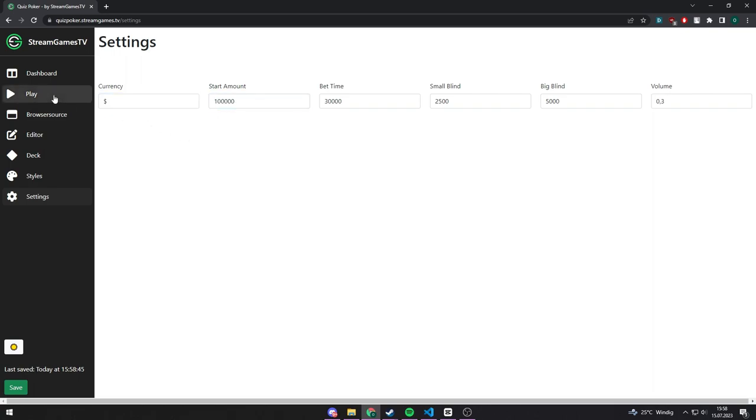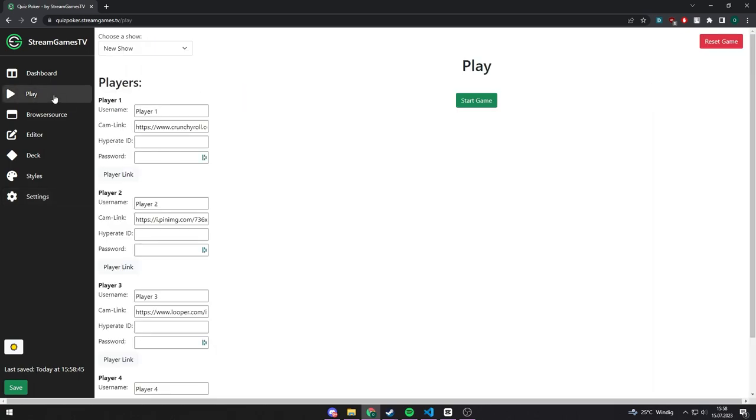If you want to start the game, go to the play page. Here you can configure the players, for example, change their username or add their face cam.